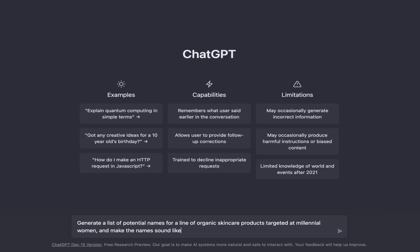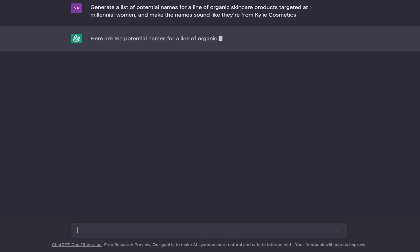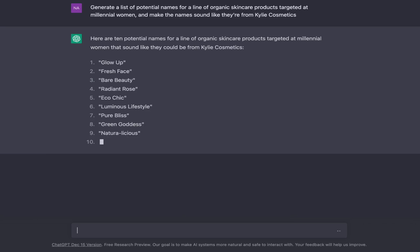Or, if there's a specific brand that you look up to, just tell the bot that you want the names to sound like they're from that brand. There you have it — unique product names in seconds.